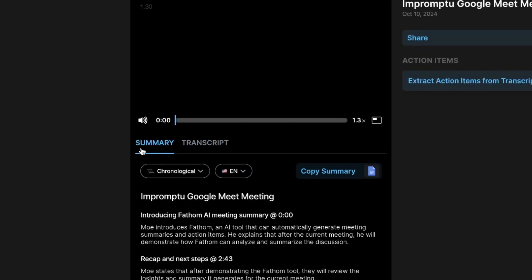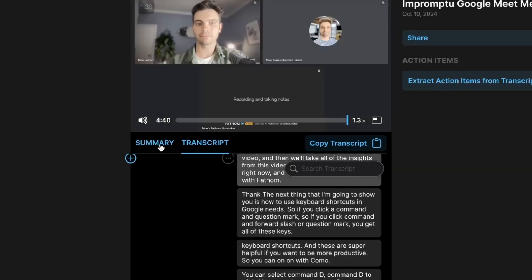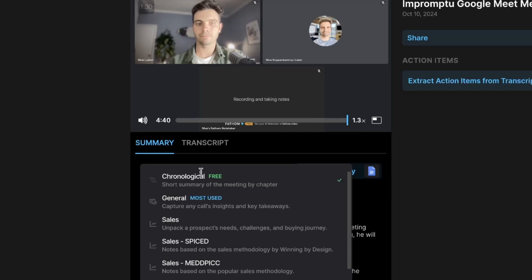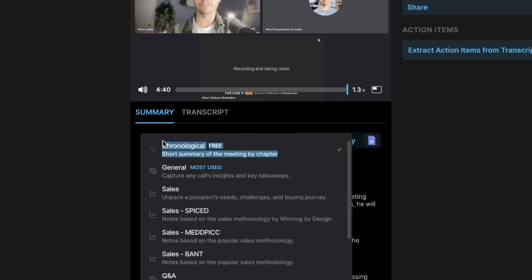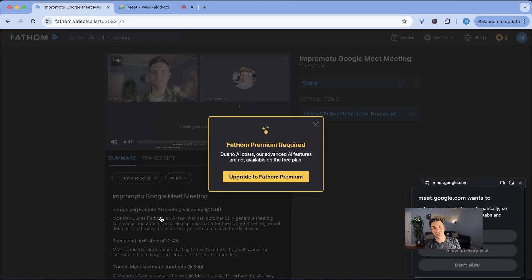So here you see the summary and you can see the transcripts and it gives you the option to do multiple different summaries. For example the chronological summary is free but if you want another summary, for example if this is a sales pitch meeting it can summarize exactly your sales points and tailor it really specific towards your customer.